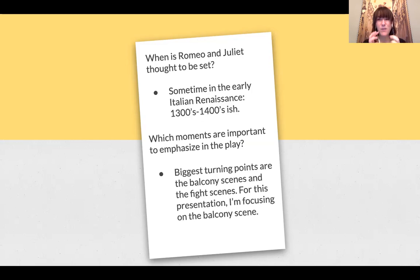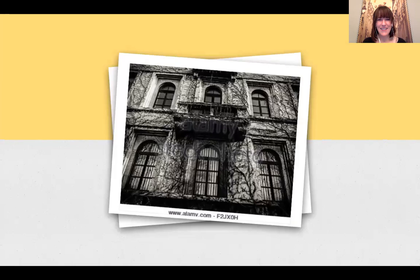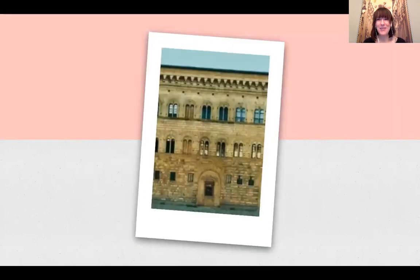I want to spend a lot of time on that scene because it's so iconic to Romeo and Juliet — it's the one that's quoted most often and the one that sticks out in people's minds. So that's the one I'm going to spend a lot of time on.